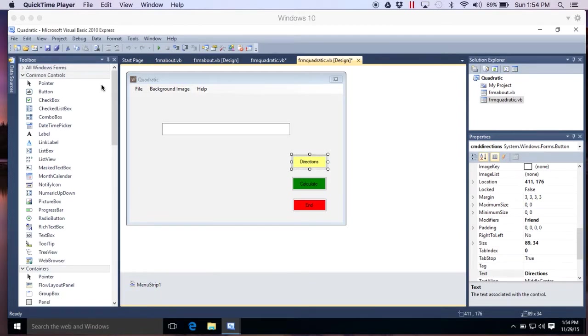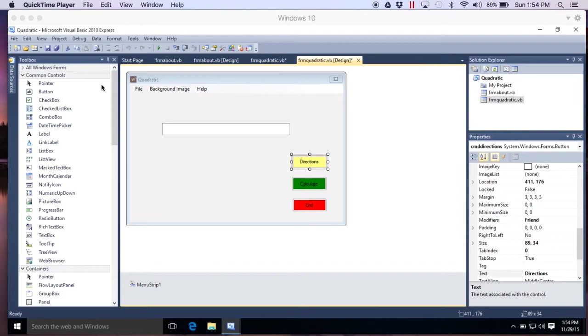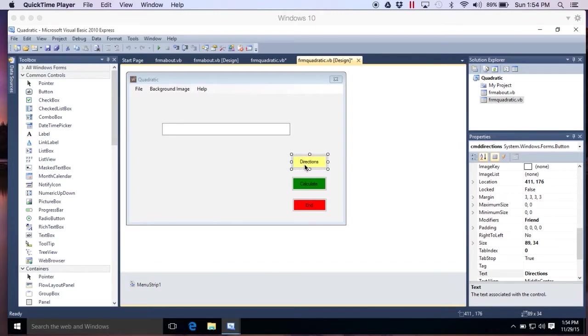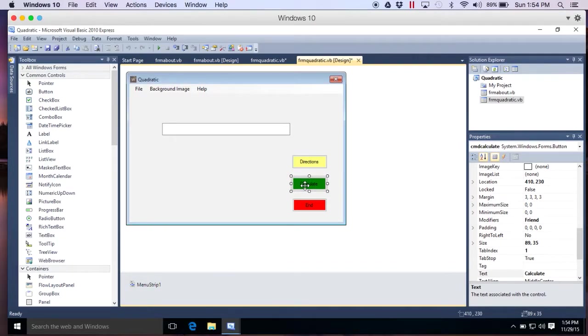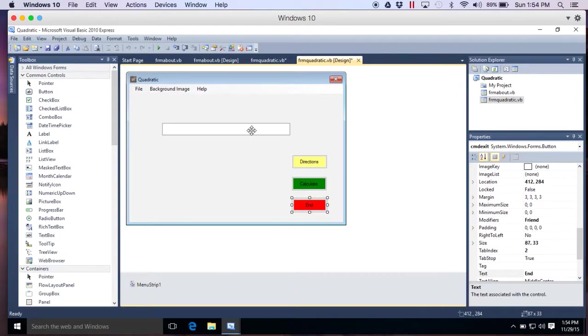Well, this is part two of the quadratic, how to do some of the basic coding. So after watching the first video, you probably have something simple already set up. Your menu strip is coded as best as you can. You have three buttons, label directions or CMD directions, CMD calculate, CMD exit.